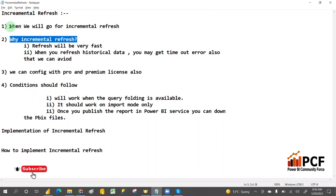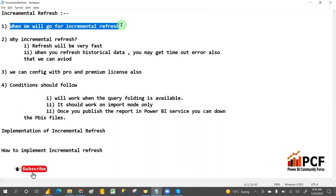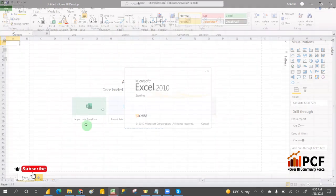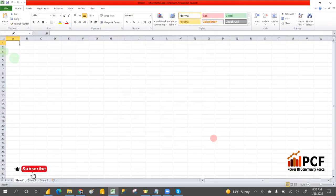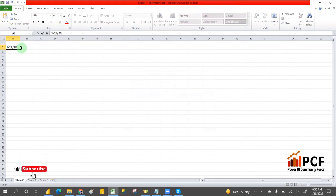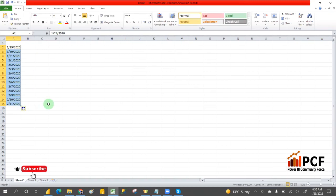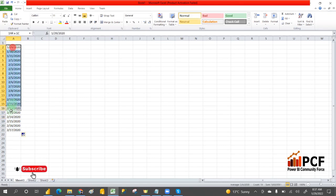Suppose you have five years or seven years of data, and every time you are refreshing the same data — whatever the new data plus the historical data. Suppose you have thousands of millions of records, and daily transactions keep increasing in the fact table. Daily the data will increase, so the historical data will remain the same every time — it will not change.